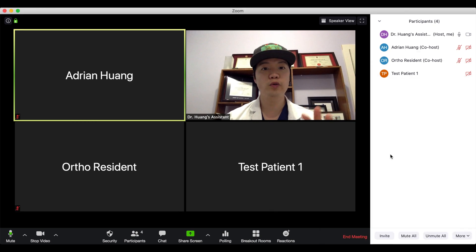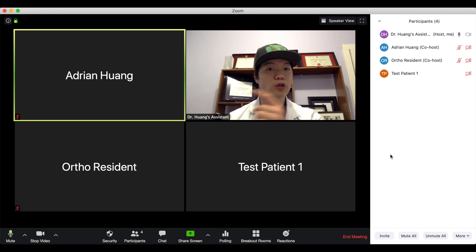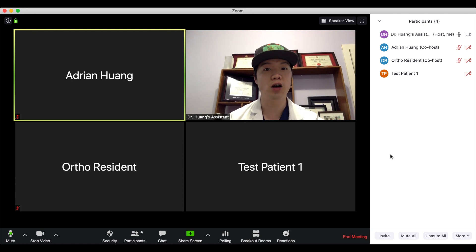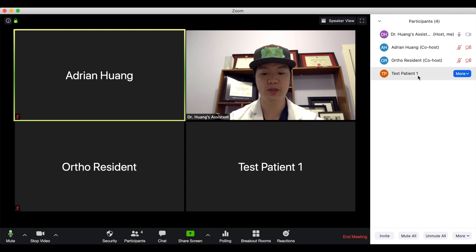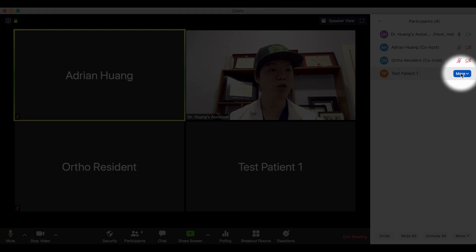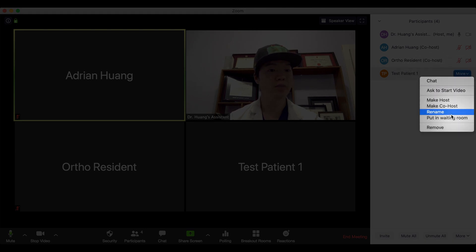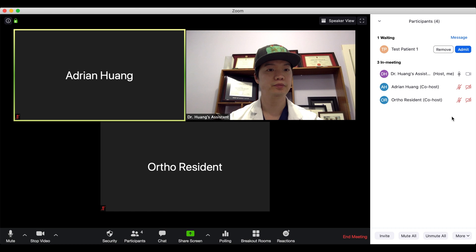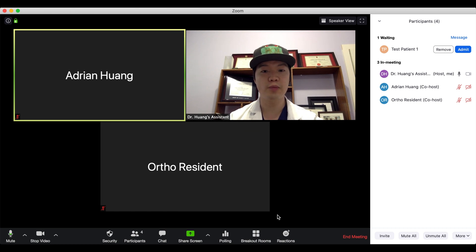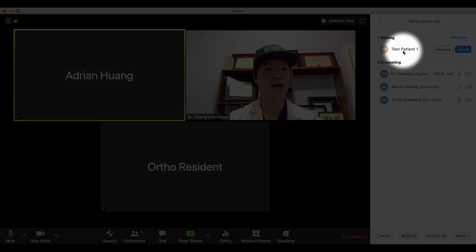If for whatever reason you want to move the test patient back into the waiting room — for example if all the rooms have already been filled and they have to wait a little bit longer — all you have to do is go to the right-hand participants column, look for the test patient, go to 'More' and click 'Put in Waiting Room.' As you can see, they have left the main session and are now confirmed to be back in the waiting room.